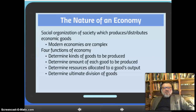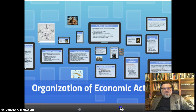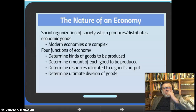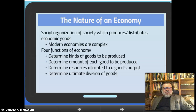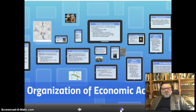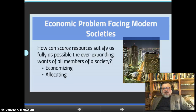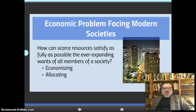The nature of an economy — the social organization of society which produces or distributes economic goods, that is the economy. The nature of an economy includes complexity, and there are four functions of a modern economy: it should determine the kinds of goods to be produced, the amount of each good to be produced, the resources allocated to a good's output, and the ultimate division of goods. A key problem is how scarce resources can satisfy as fully as possible the ever-expanding wants of all members of the world — it has to economize and allocate.